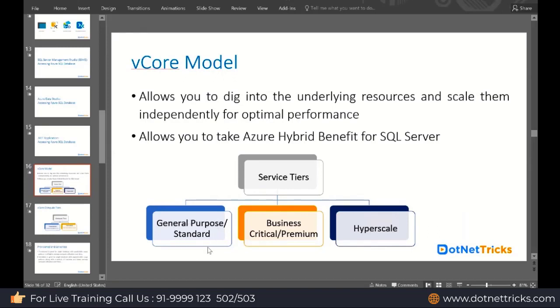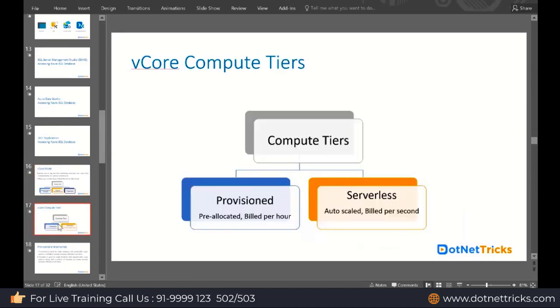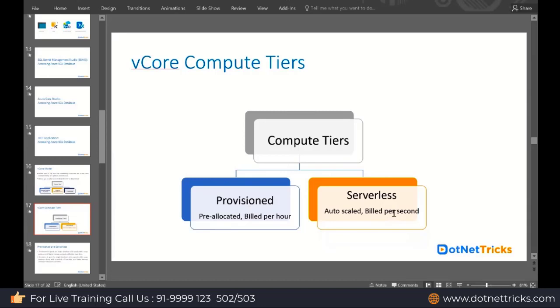In the vCore, you will find two compute tiers: Provisioned and Serverless. Provisioned is pre-allocated resources, or you can say fixed size, fixed amount you're paying every month. But in Serverless, they calculate based on usage per second. It is helpful whenever you are having unpredictable usage of your database.